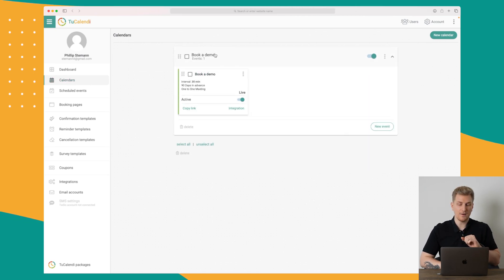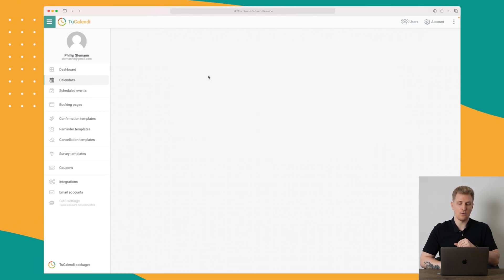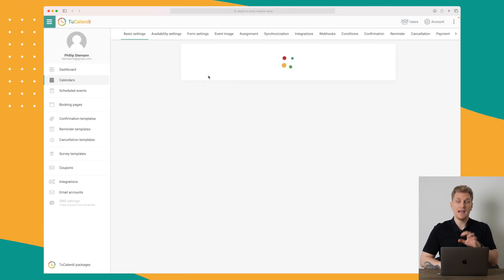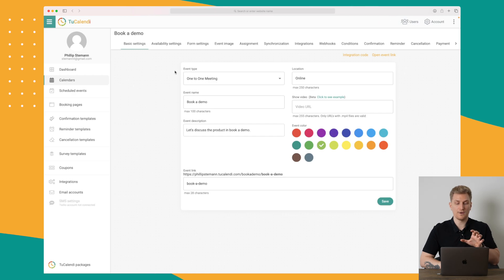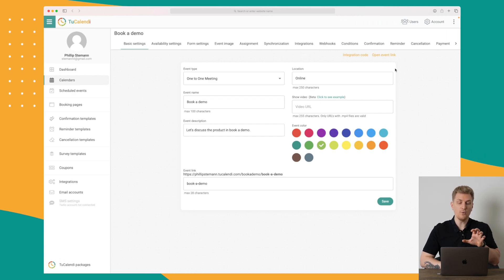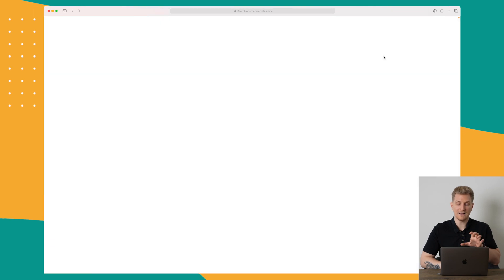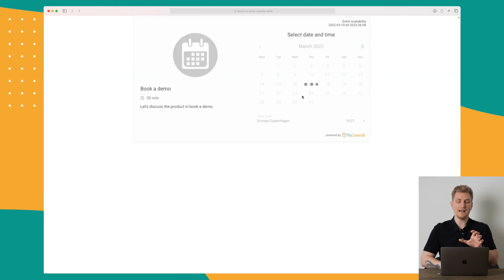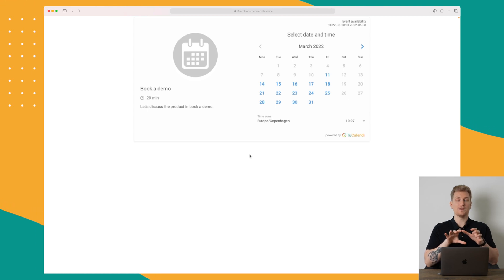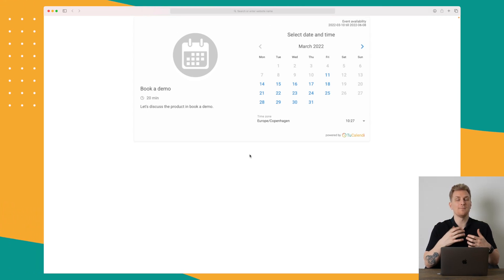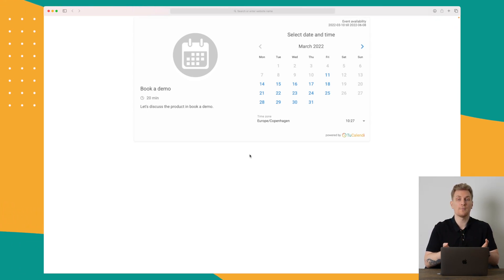I have made a calendar called 'Book a Demo,' and within this calendar there is one event. The event is what's important because the event is what you can book. Before we dive into the settings, I just want to open this event link so you can get an idea of how it looks — similar to what you've seen with Calendly.